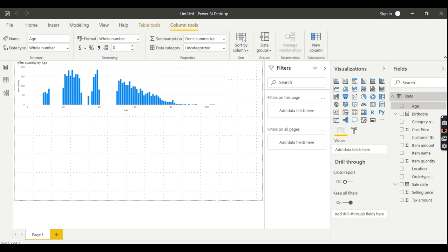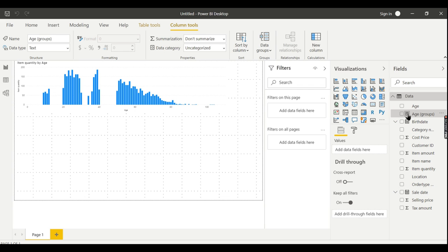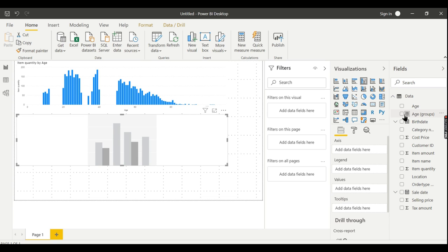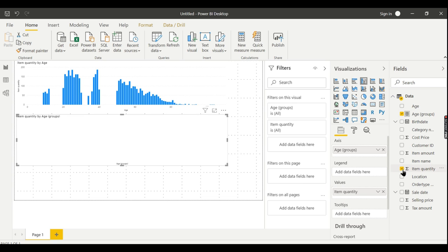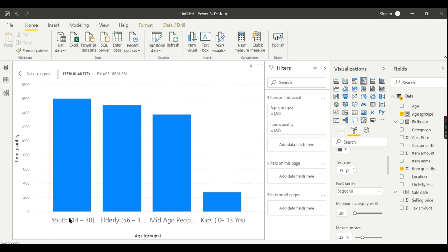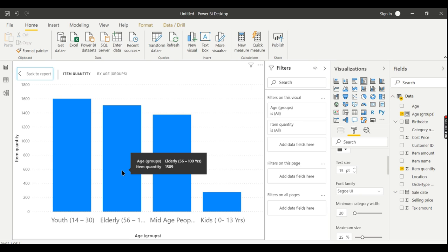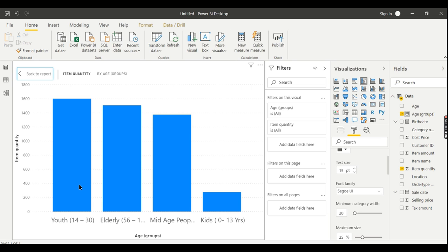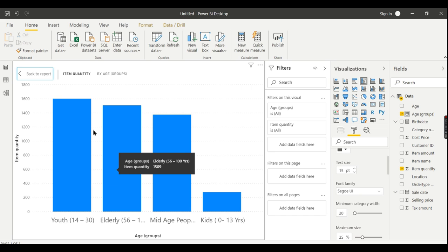That will create a new column with the bin-of-values symbol — it looks different from a regular column. Now instead of Age, I want to analyze with Age Group. Using Age Group on the axis with Item Quantity, you can now clearly see from the chart that most purchases were made by his Youth customers, followed by Elderly people. By creating bins of values or age groups like this, he can clearly see what his customer base is.